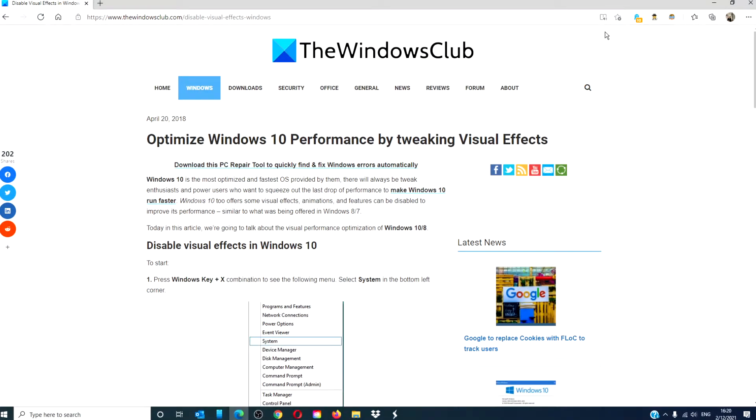Hello Windows Universe. In this video we will talk about how to optimize Windows 10 performance by tweaking visual effects. For a more in-depth look at the topic we will link an article in the description down below.